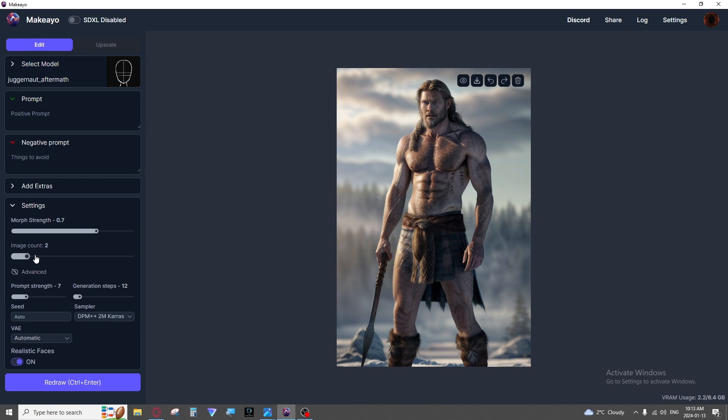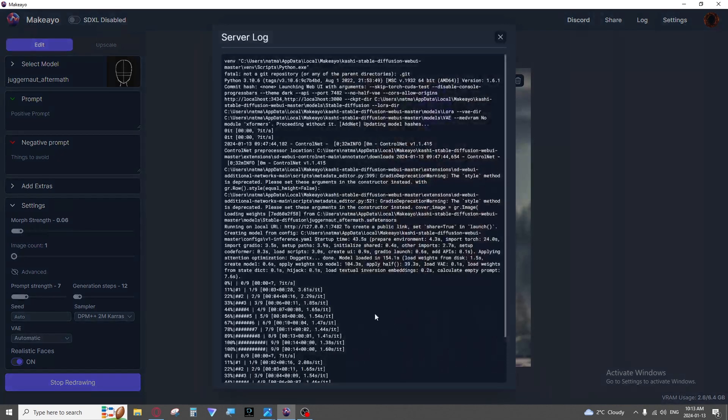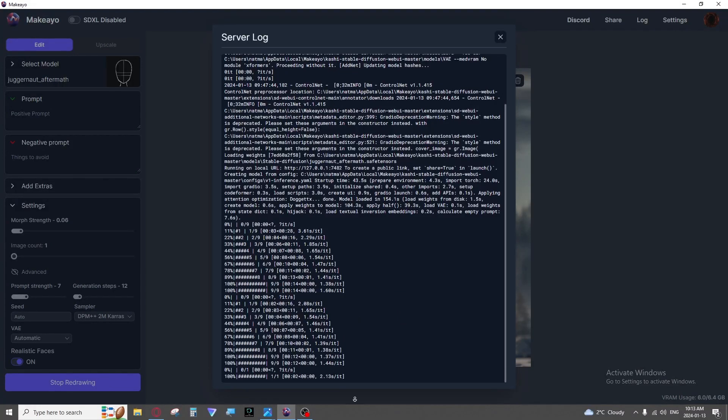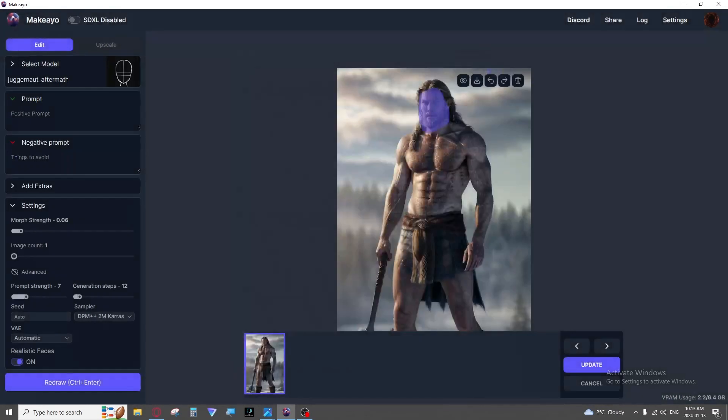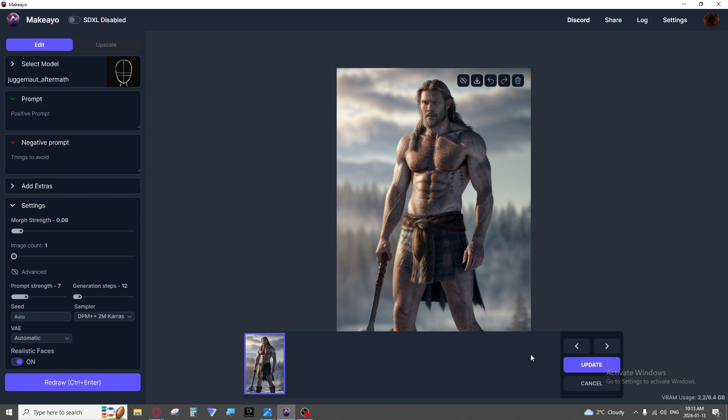And then we have the same settings as you've seen on the other page. So morph strength again would be how much it changes. So if I were to put that way down it would hardly change at all. Also the lower the morph strength the faster it will be. As you can see that finished instantly in about two seconds and it hardly changed his face. Just a bit of lighting, maybe shadows. It does look better.